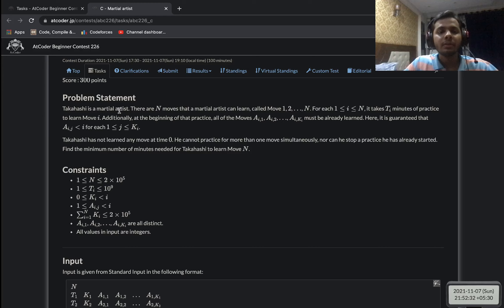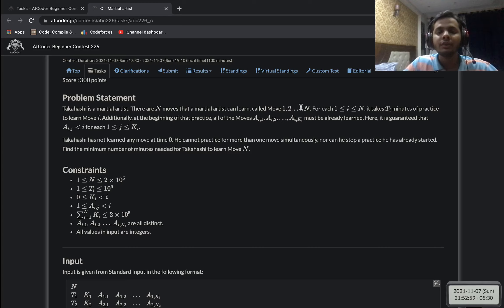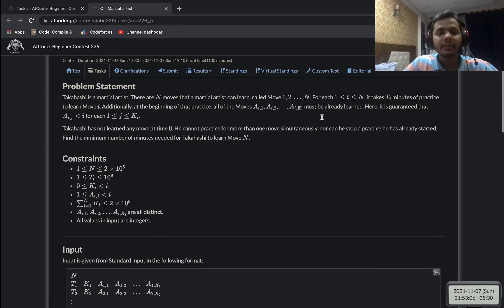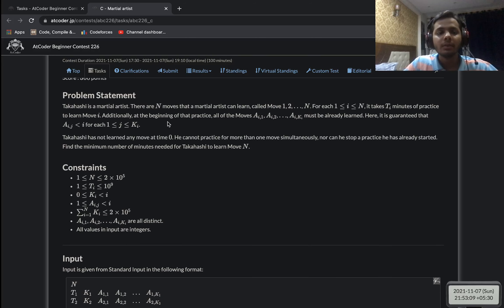In problem C, we have a martial artist and n moves numbered one to n. It takes t_i minutes to practice and learn move i. Additionally, before learning move i, you must have already learned all the moves listed in the vector A_i — that is, A_i1, A_i2, up to A_ik. All elements in A_i are less than i.